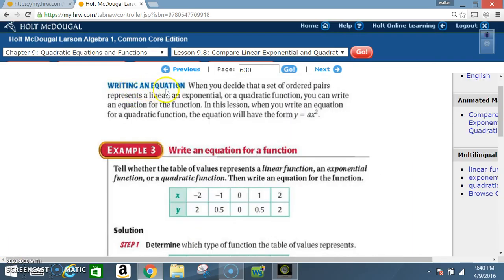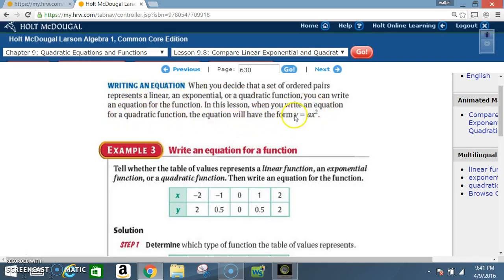When you decide that a set of ordered pairs represents a linear, exponential, or quadratic function, you can write an equation for the function. In this lesson, when you write an equation for a quadratic function, the equation will have the simplified form y = ax².